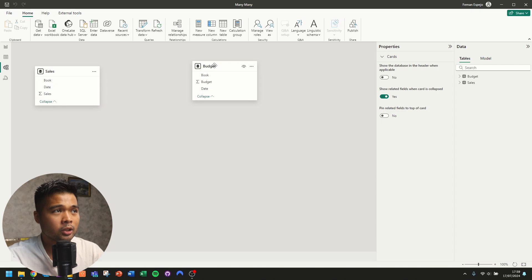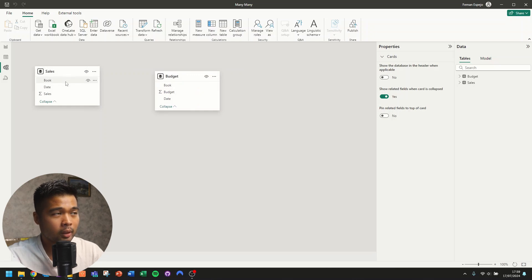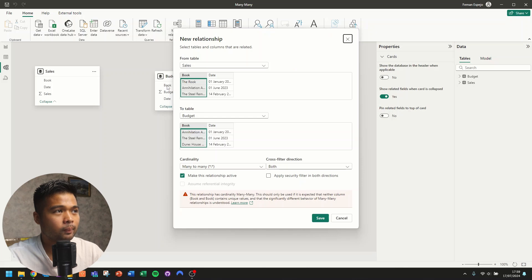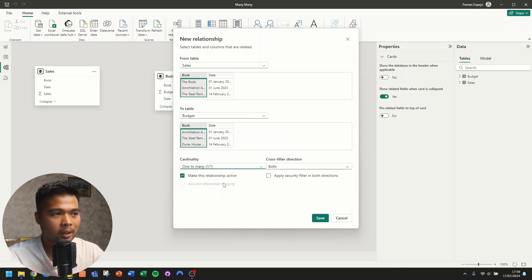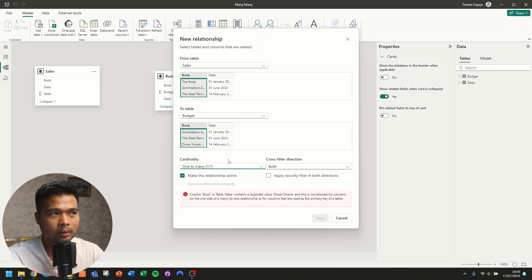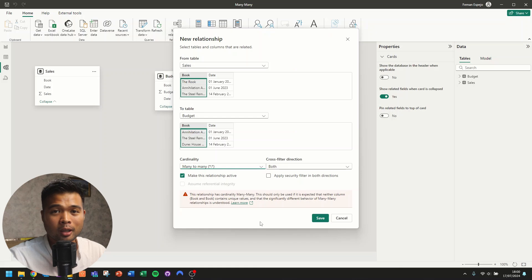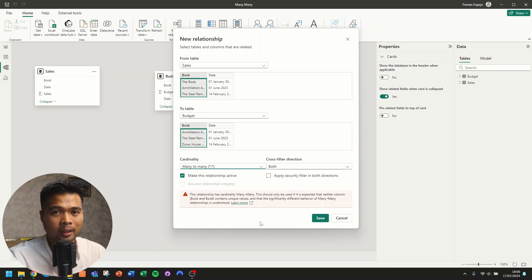To create a relationship between tables is actually pretty simple. You go to the model view, look for the tables you need, and simply drag the two columns together. We've dragged the book column across these two tables, and as you can see, it has defaulted to many-to-many, along with a warning saying it will need a cardinality of many-to-many. If you try to change it to one-to-many, it won't let you, because one of the tables needs to have unique values. My recommendation is always to avoid many-to-many relationships, and we'll look at how to fix this in a second.